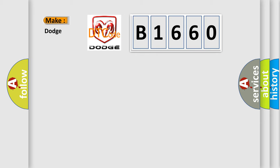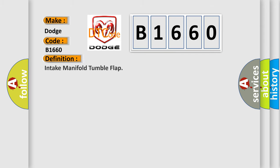So, what does the diagnostic trouble code B1660 interpret specifically for Dodge car manufacturers? The basic definition is: